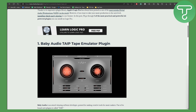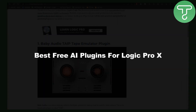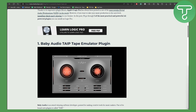Hey guys, in this video we will be talking about the best free AI plugins for Logic Pro X. If you are using Logic Pro 10, then this video is specifically for you, because I'm going to be discussing these amazing tools. The first one is Baby Audio Tape.